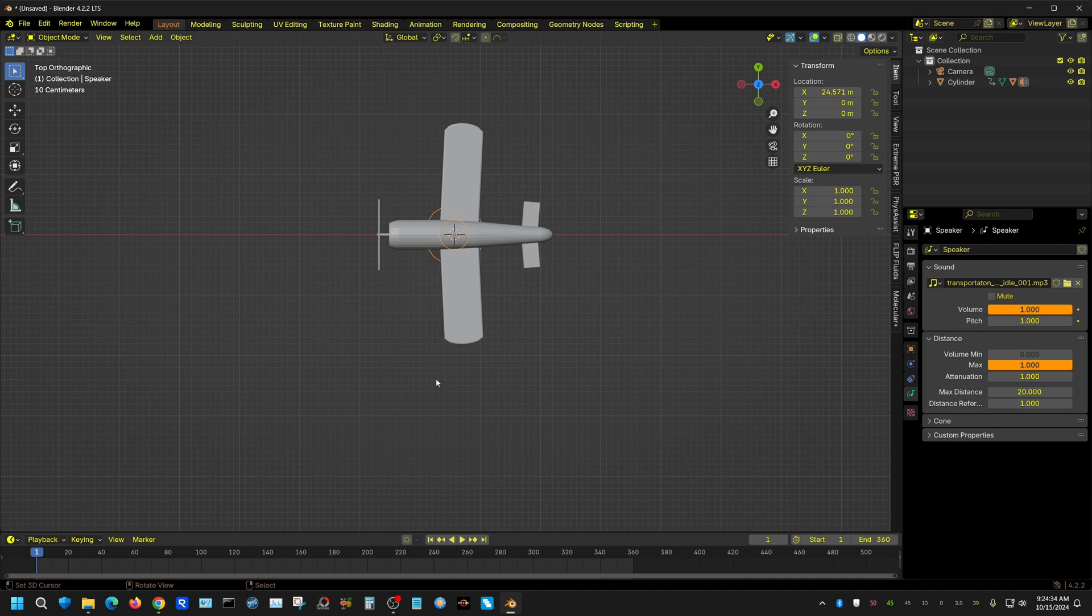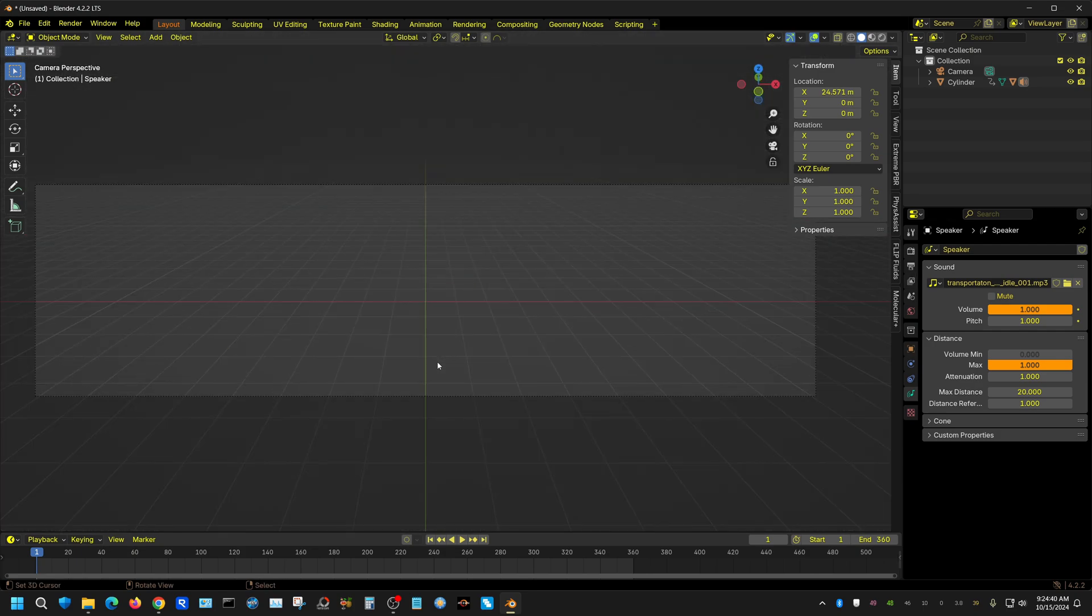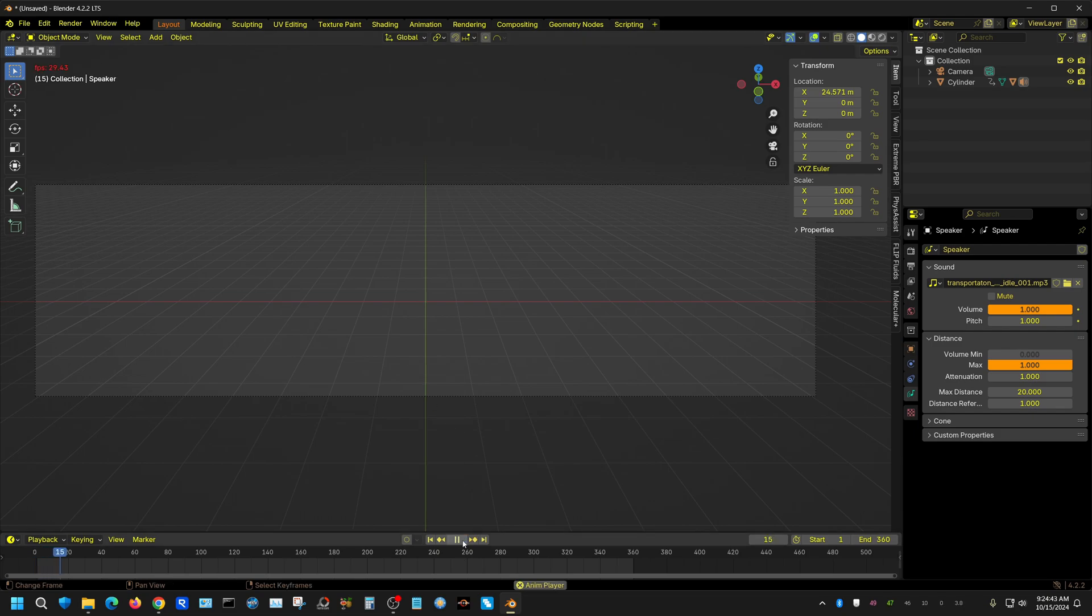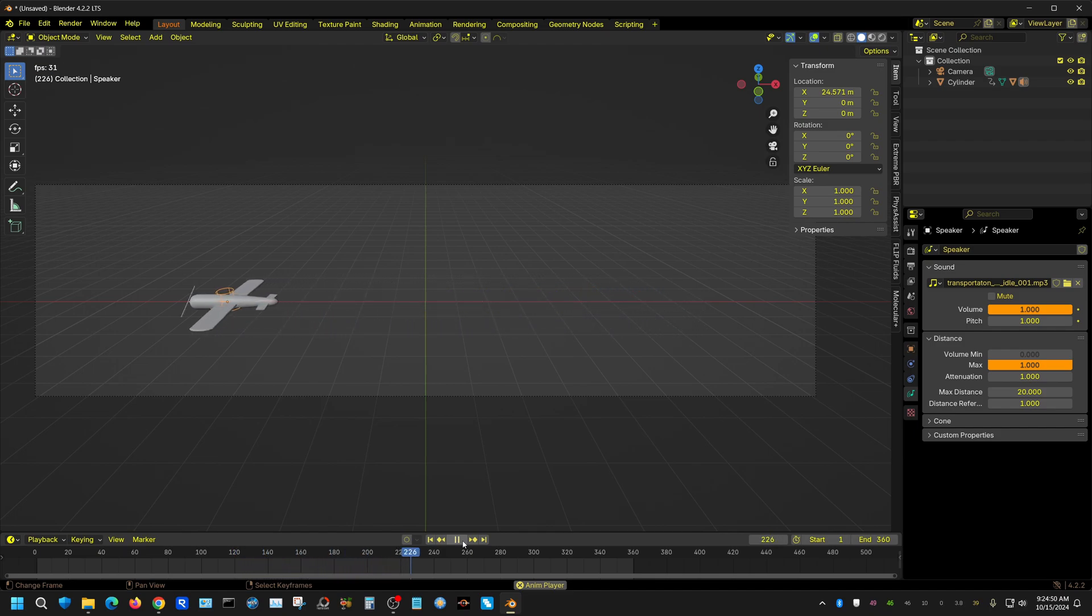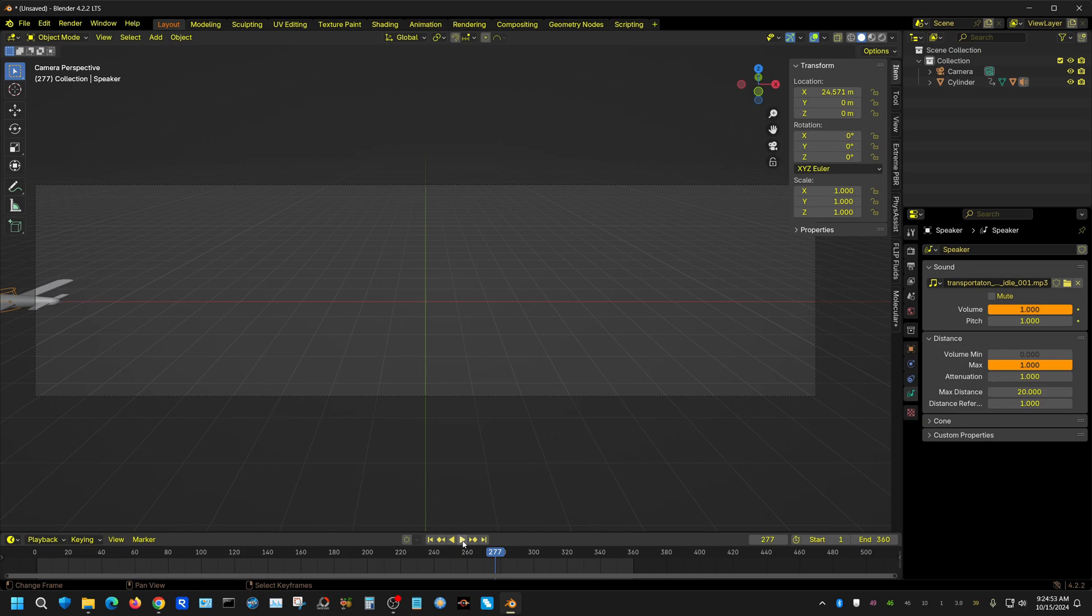Alright, now we'll give that a whirl and see what that sounds like. I'm going to look through the camera. See, it's done like it's supposed to. You heard it in your right ear and then it swoops over to the left and then you hear it more in your left ear.